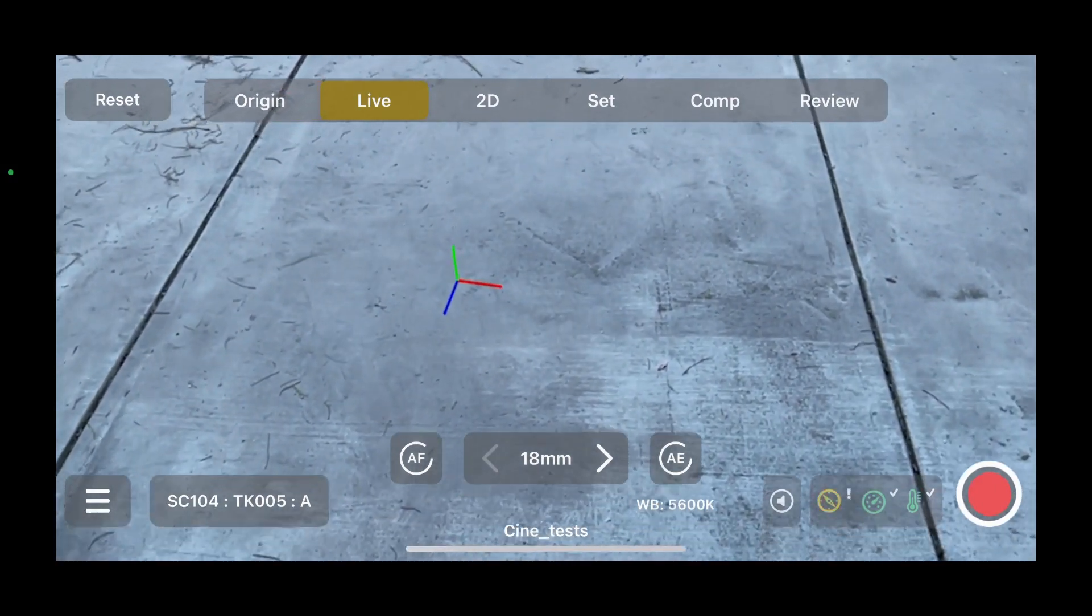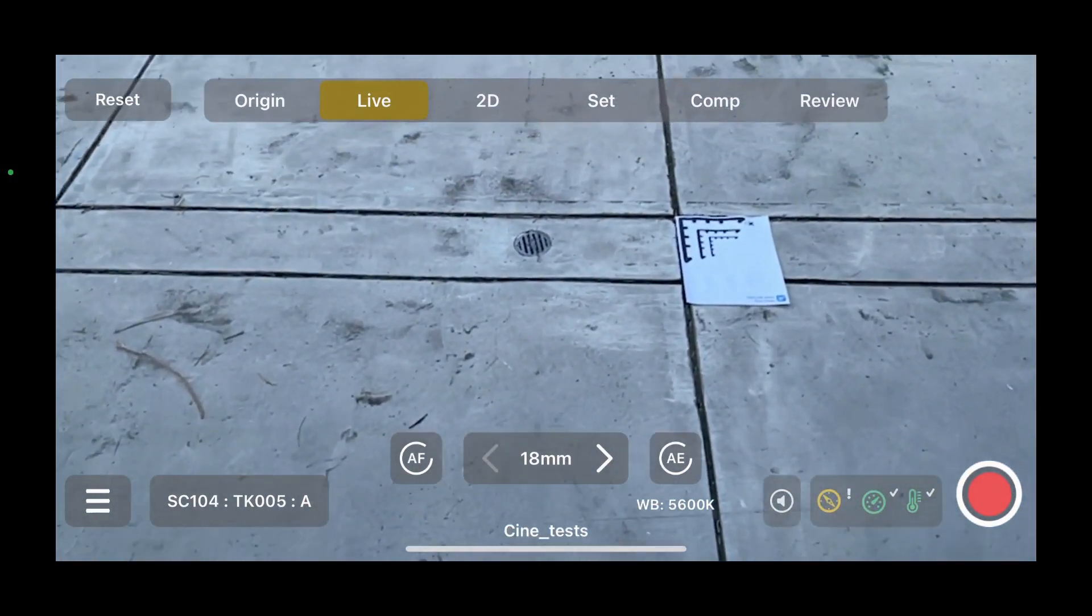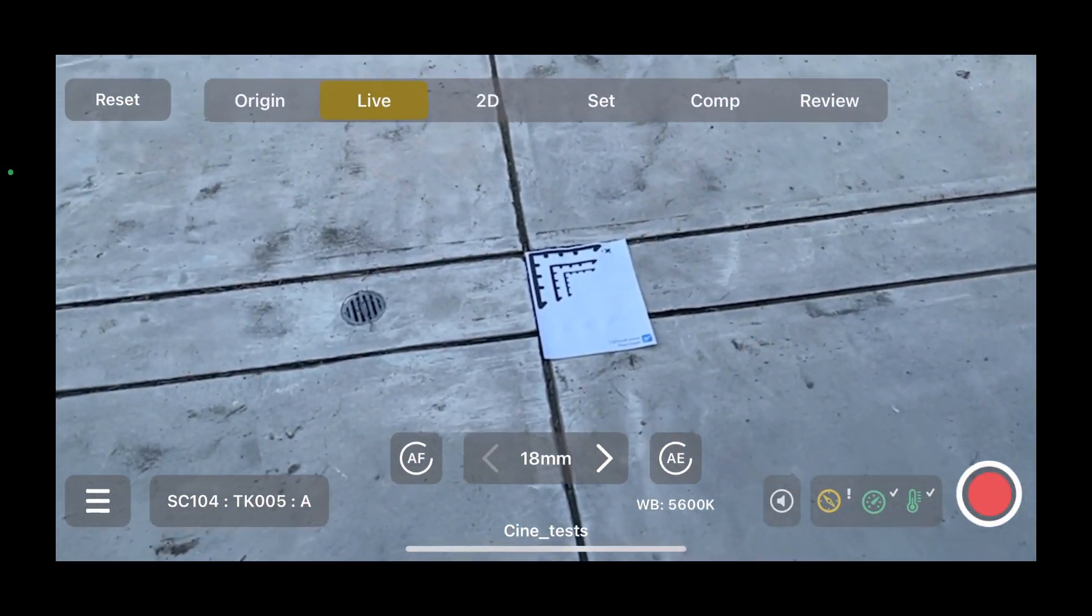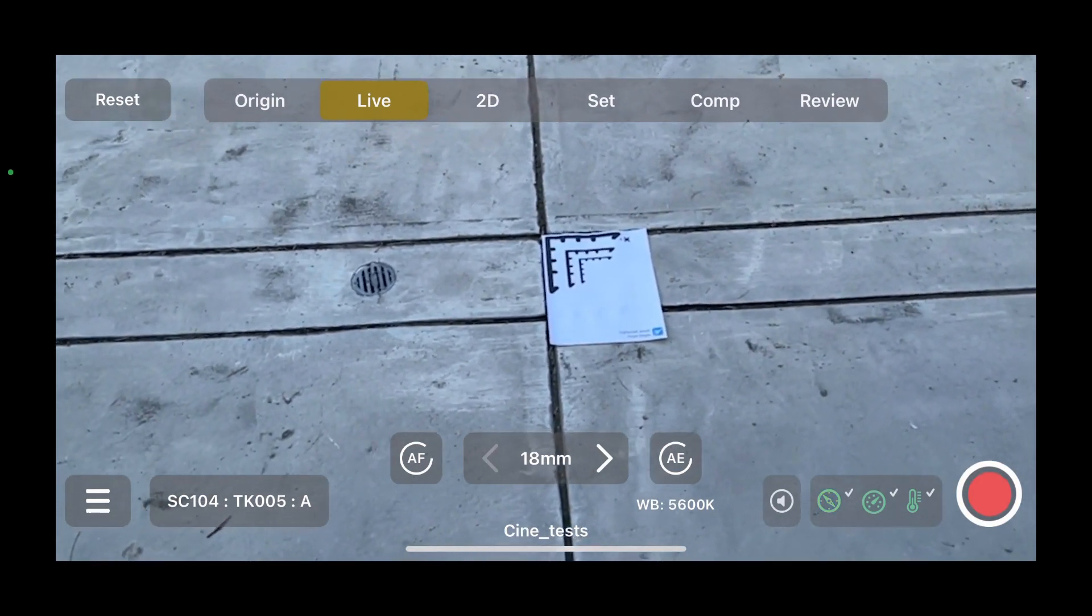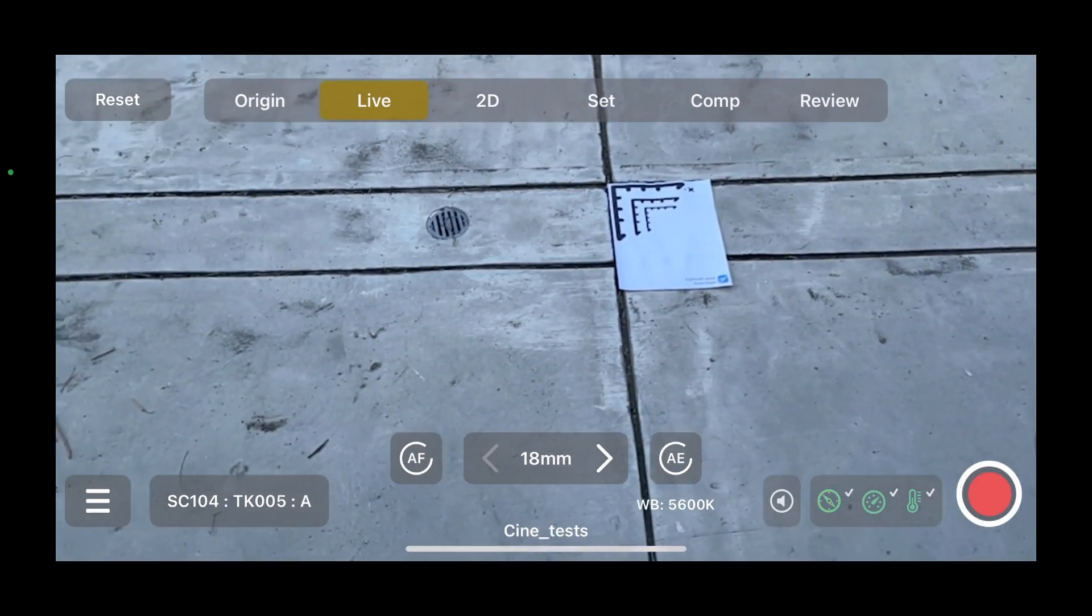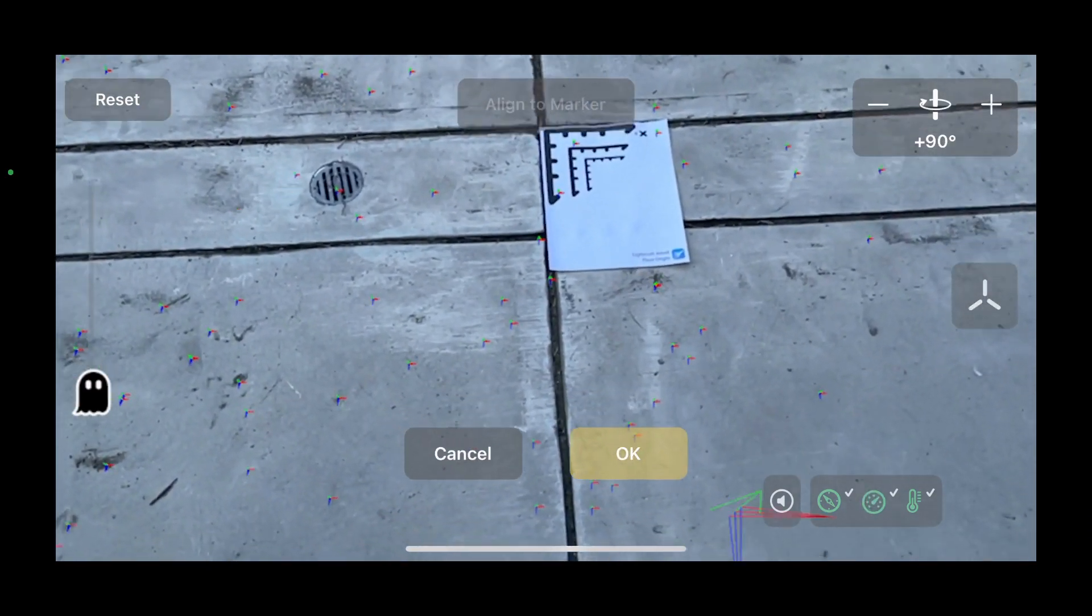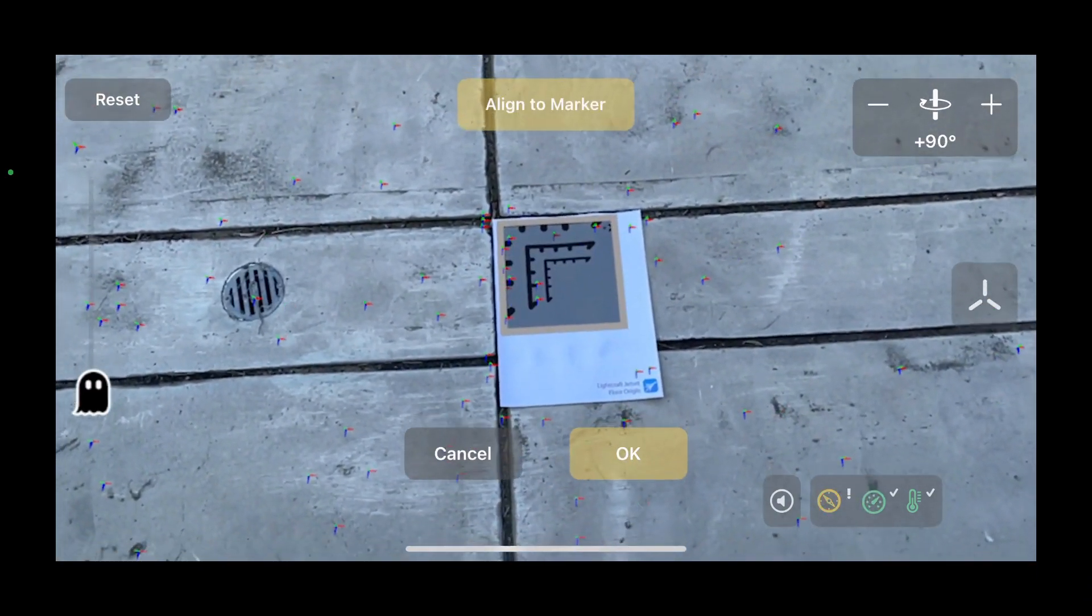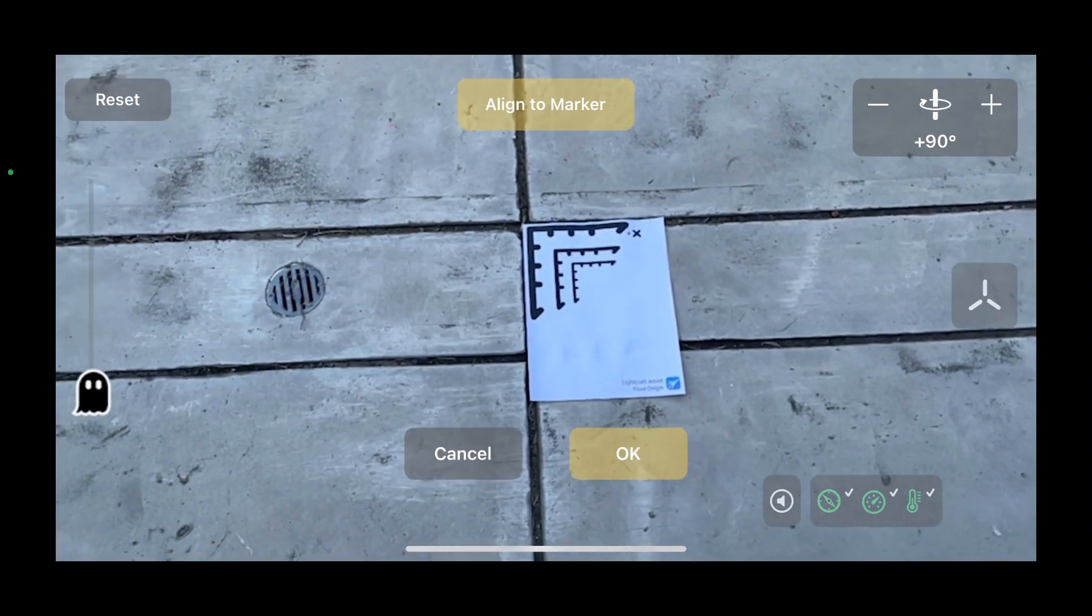We can go over to a specially printed marker - that is our origin marker, and it has the positive X coordinate on the right there. If we click to our origin and come down, we can automatically detect that marker and then click align.